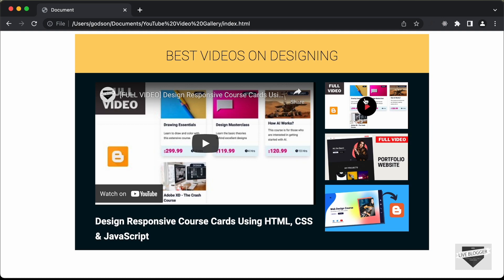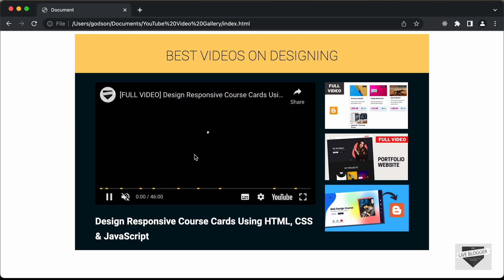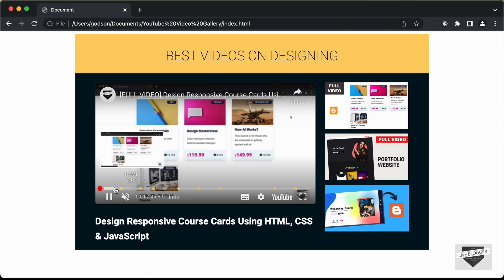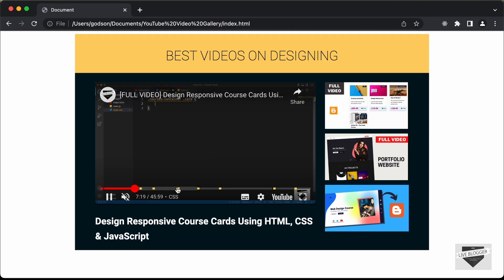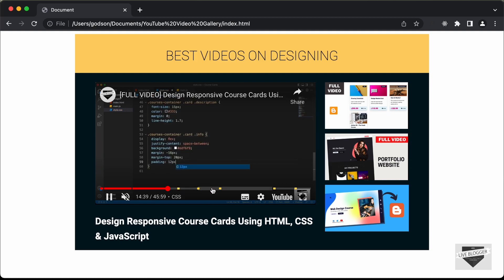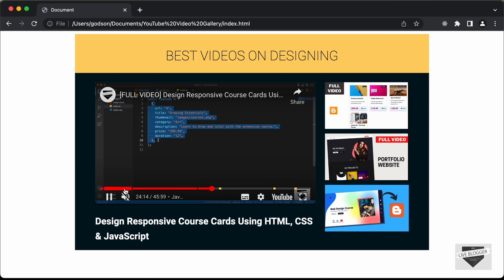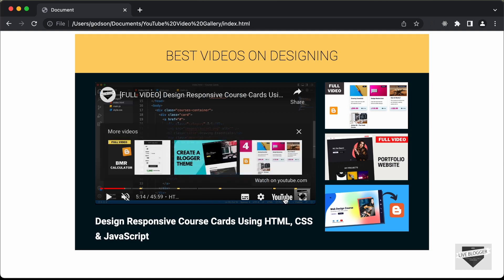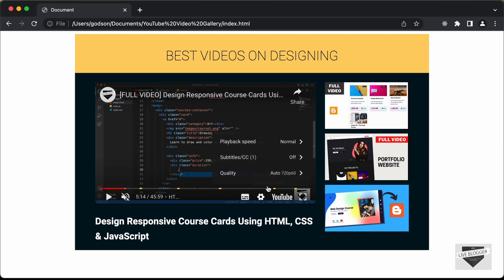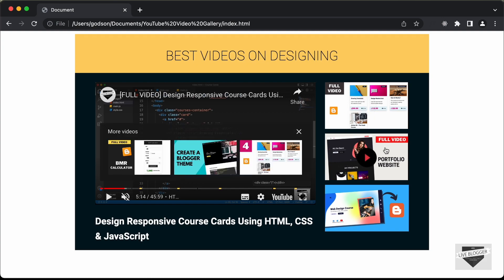We can see that there are three videos and when we hover over them, we have this hover effect where the play icon is displayed. By default, the first video is displayed in a YouTube player, and if I click on the play button, the YouTube video starts playing. We can access the play controls and also watch it on YouTube — all the YouTube options are displayed here, and we can see other videos as well.